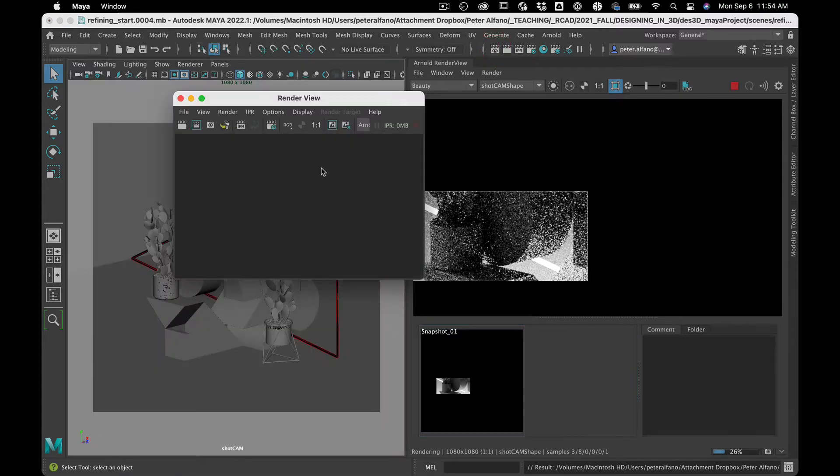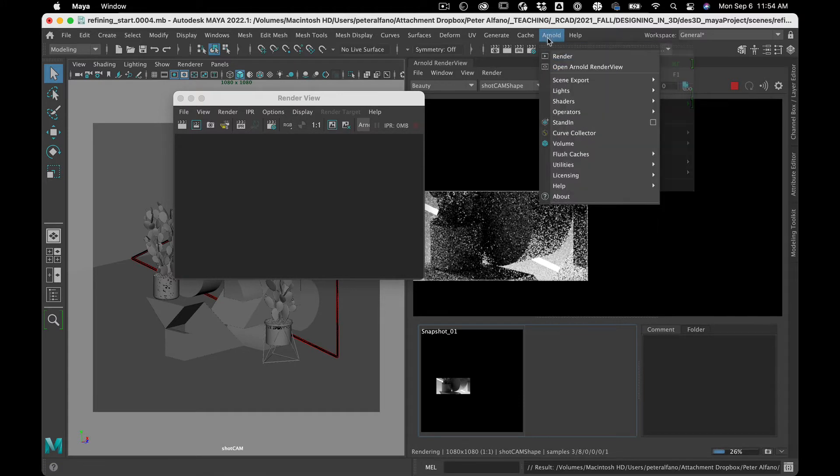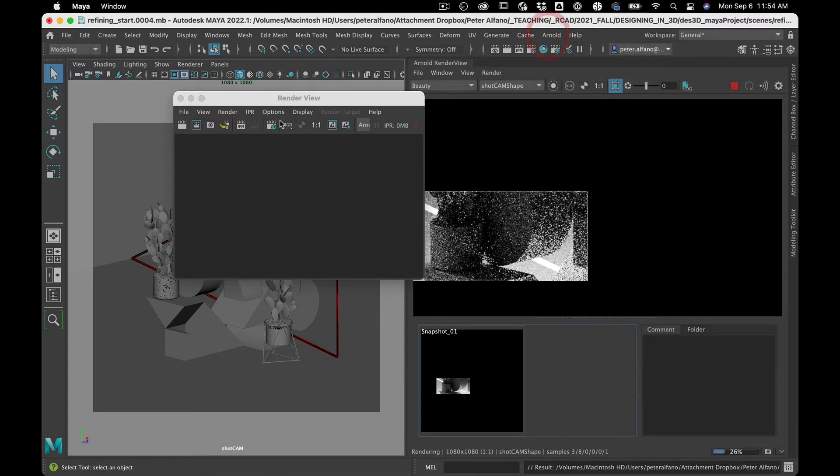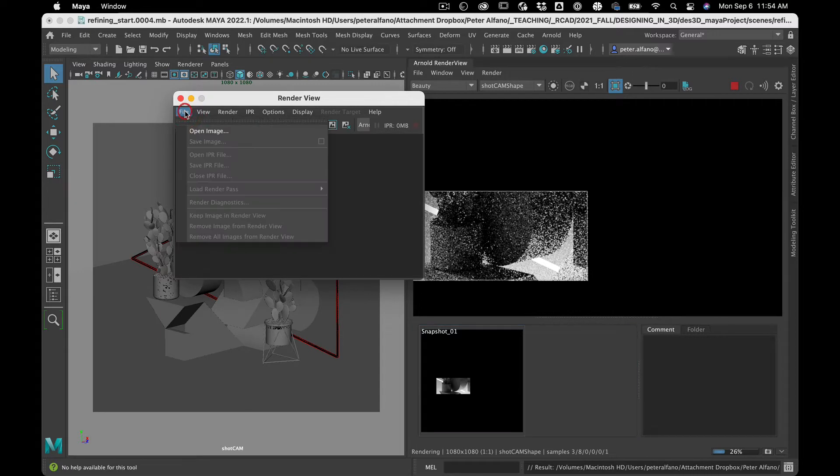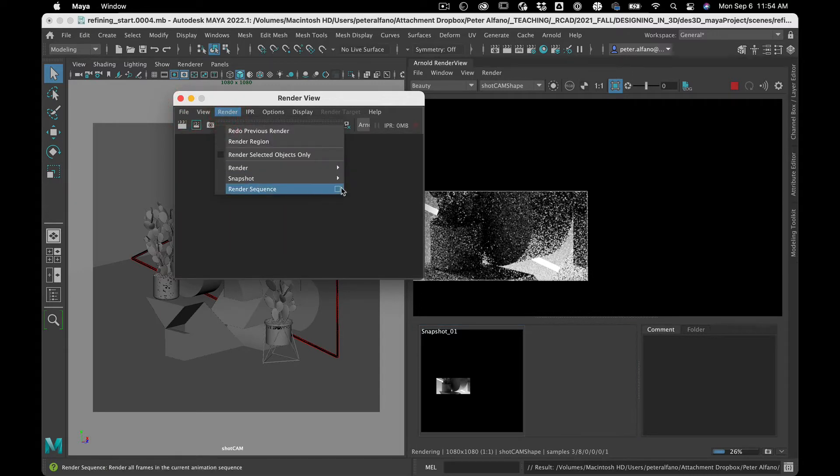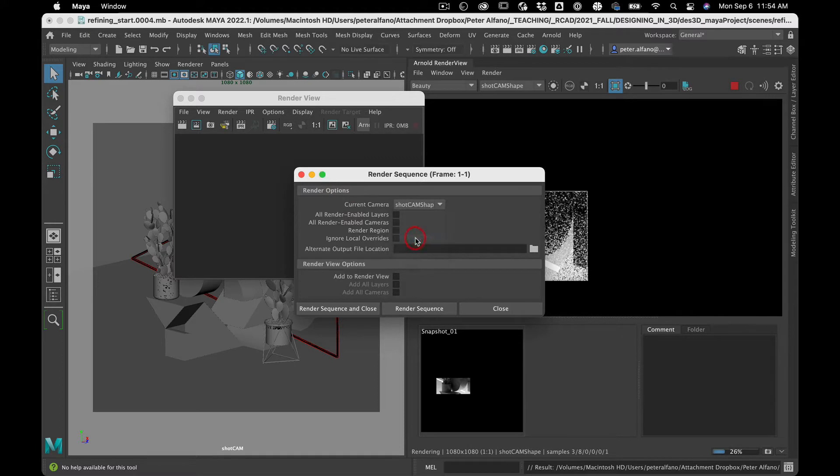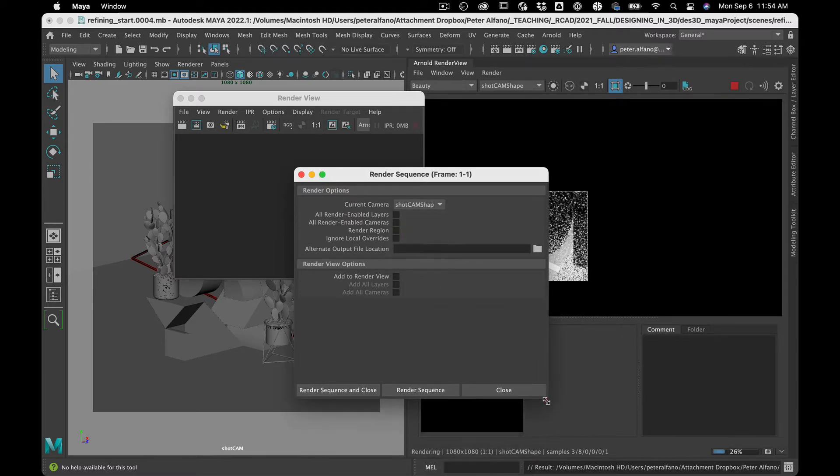Now this is, so there's Arnold, render view, Maya, render view. So we're in the Maya render view now. And then I'm going to go render, render sequence, shot cam, render sequence.